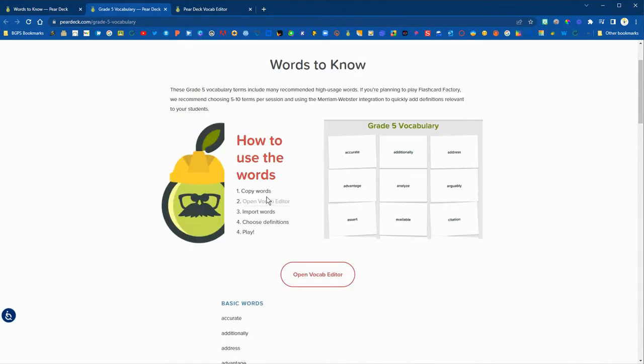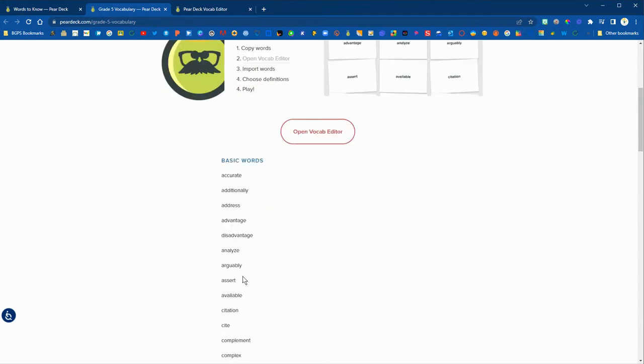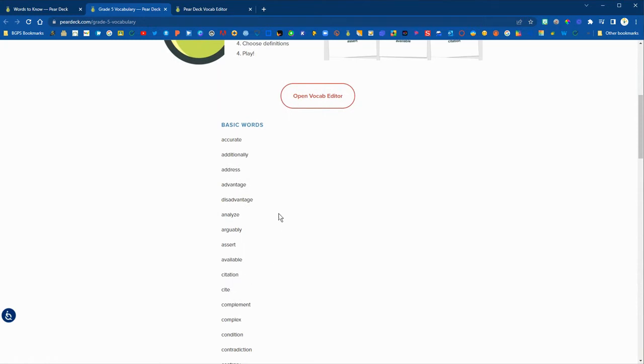You can copy and paste from that list. They do recommend that you stick to five to ten terms per session so that students can really focus and use time wisely.